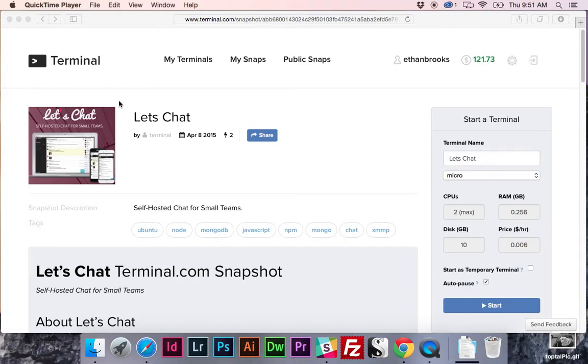Hey guys, it's Ethan here with Terminal.com and today we've got a cool video for you. I'm going to show you how to spin up a terminal with a messaging environment on it for your entire team in just a couple of clicks.